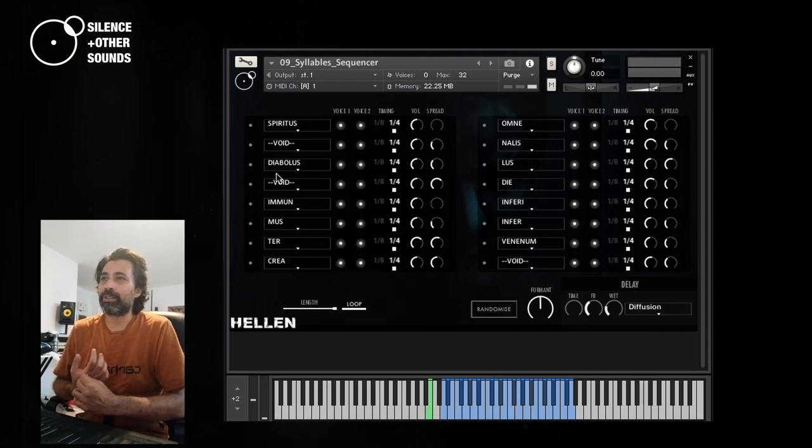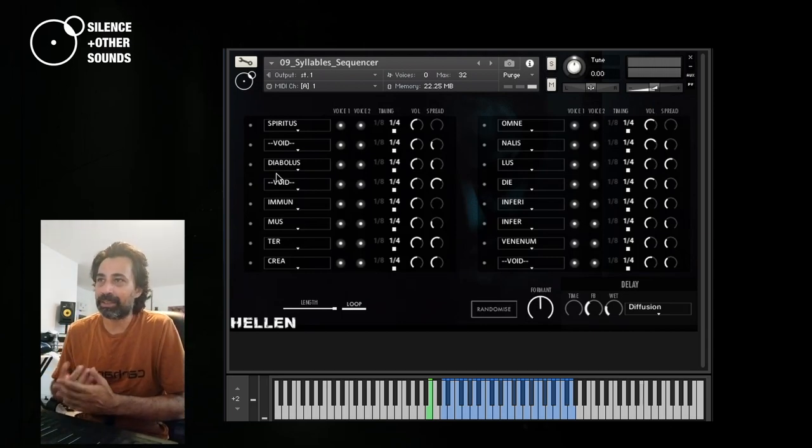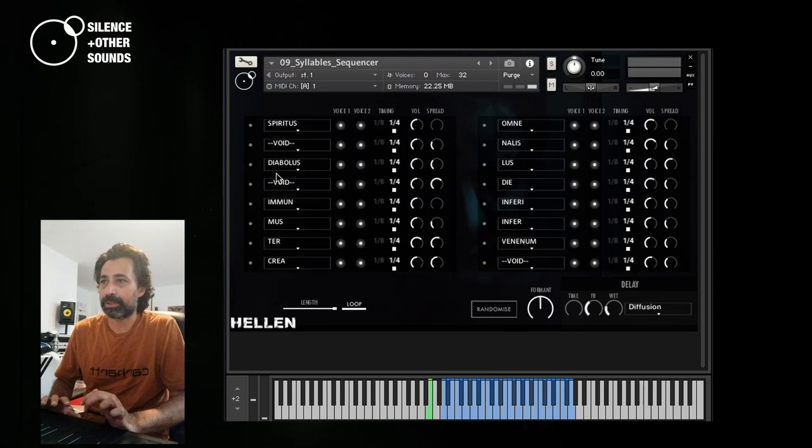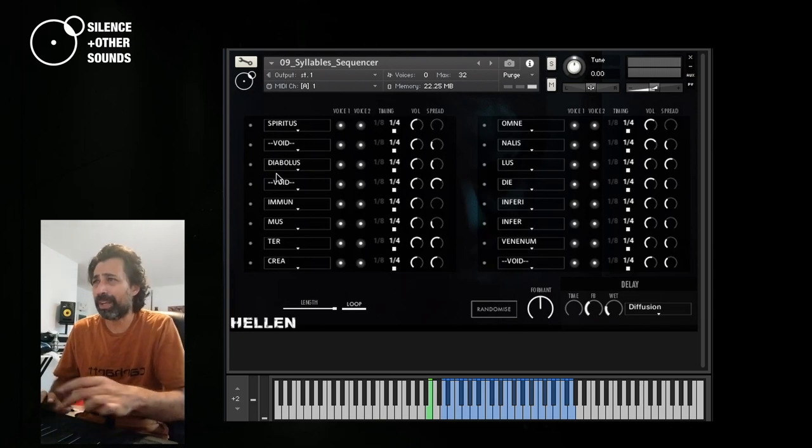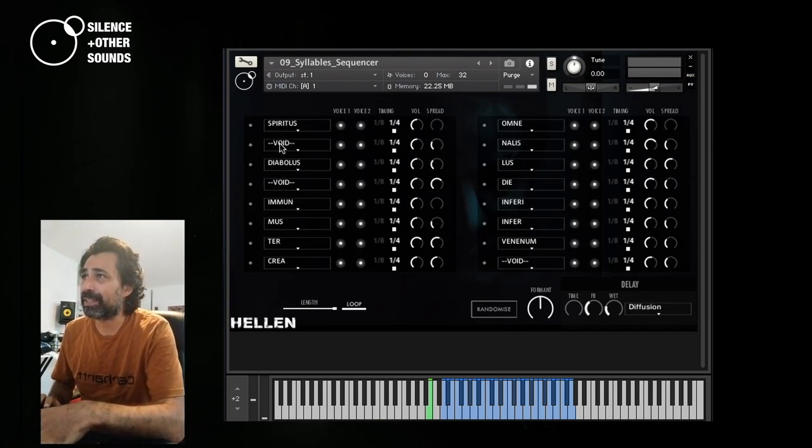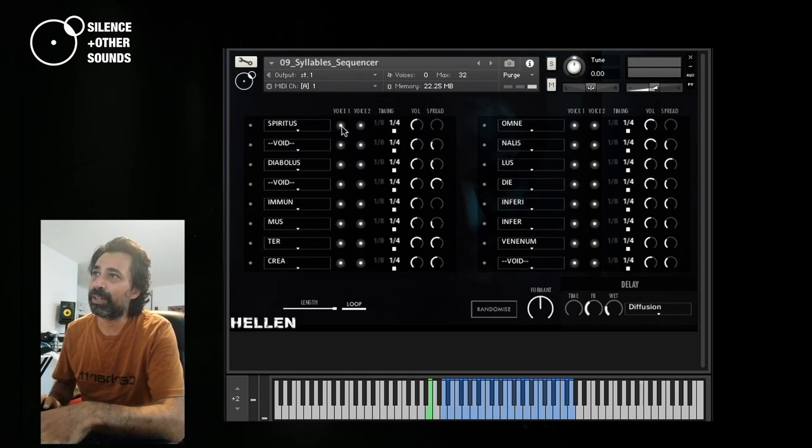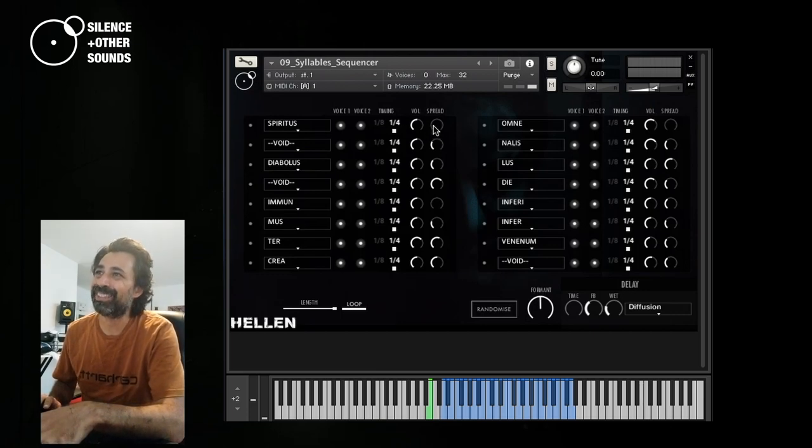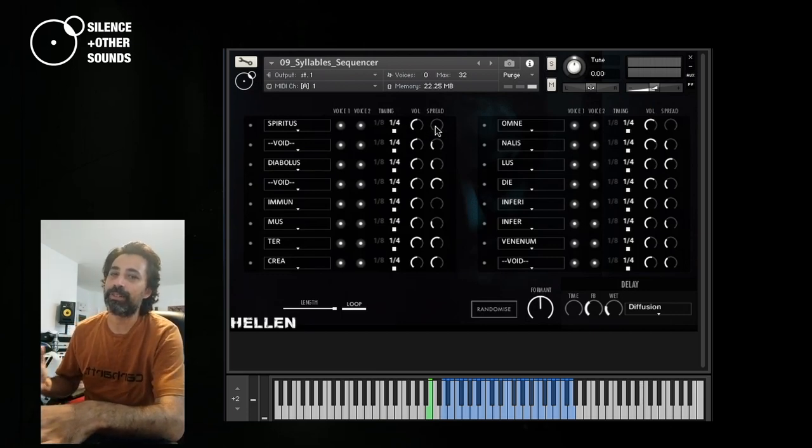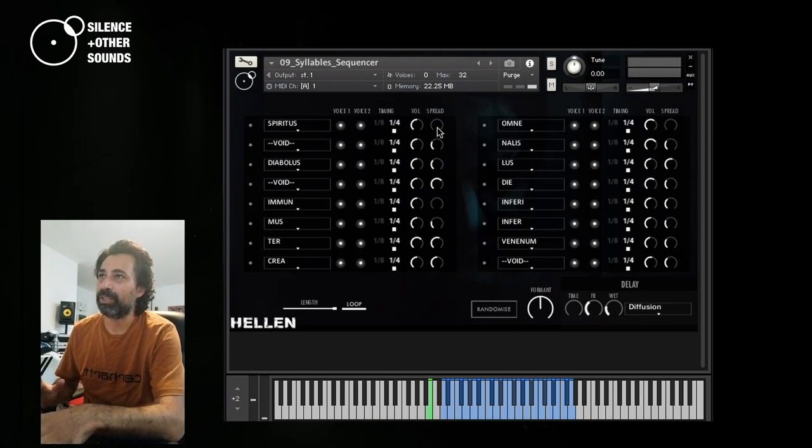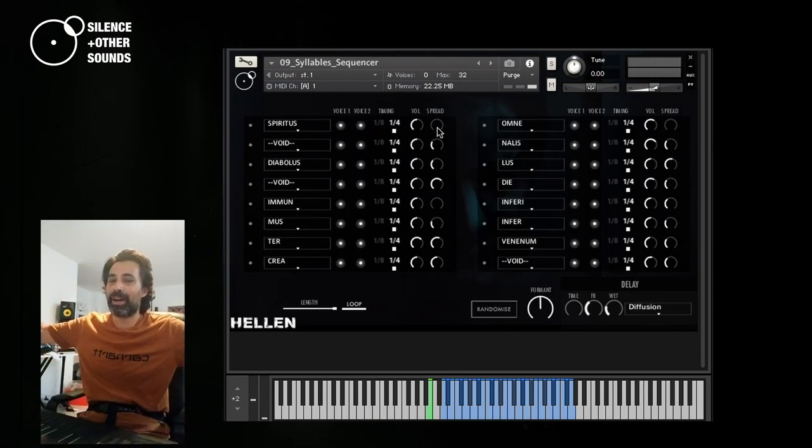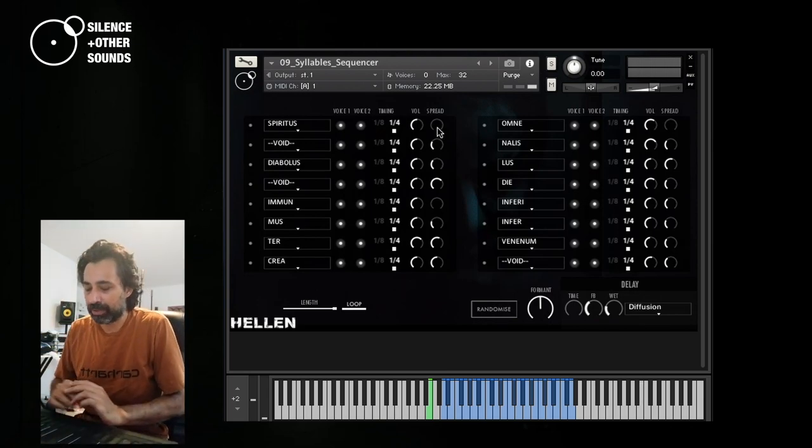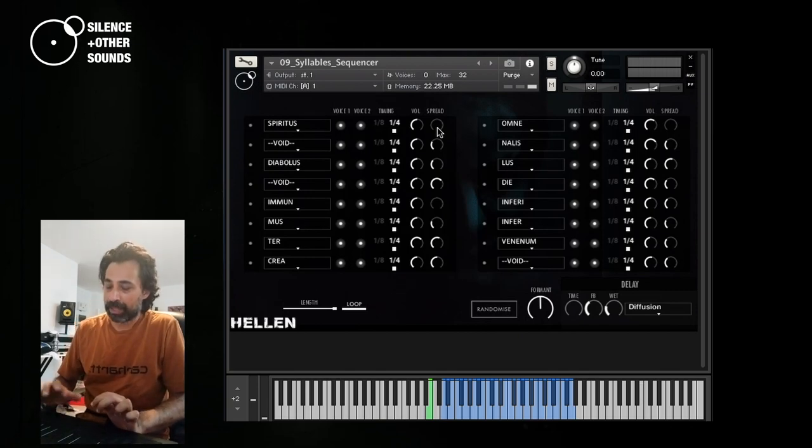But other ones, they just seem ancient Latin, but they don't mean anything in the original language. By the way, you have these 16 steps. And for each one, you can select a single or a double voice. You can select the timing, 1/8 or 1/4, the volume and the spread. The spread means the stereo spread. So when you have two voices, you can decide how much you want them hardpanned in the stereo field.